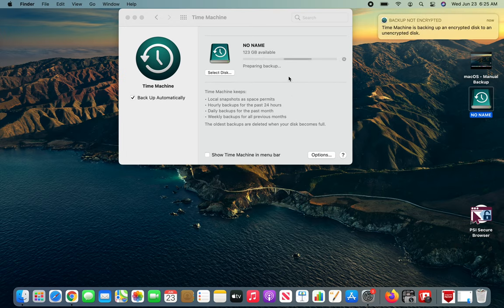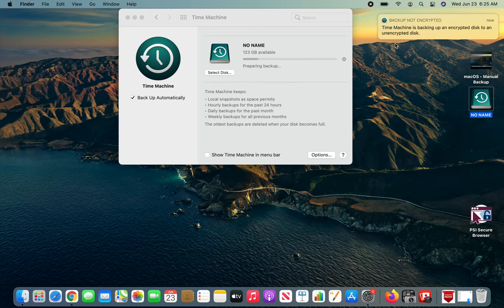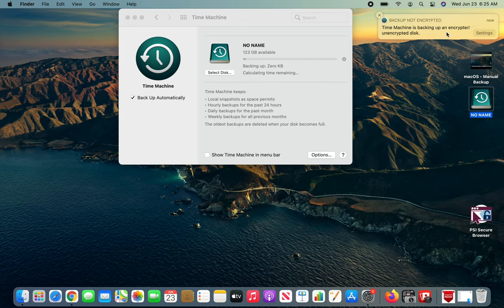All right, so it's preparing. Time Machine is backing up and encrypting, unencrypted.